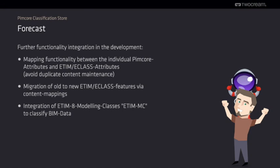Additionally, we work on managing the mappings of different classes of ETIM for migrating the maintained values. And the new ETIM-8 modeling classes called ETIM-MC are coming up for classification of BIM data.